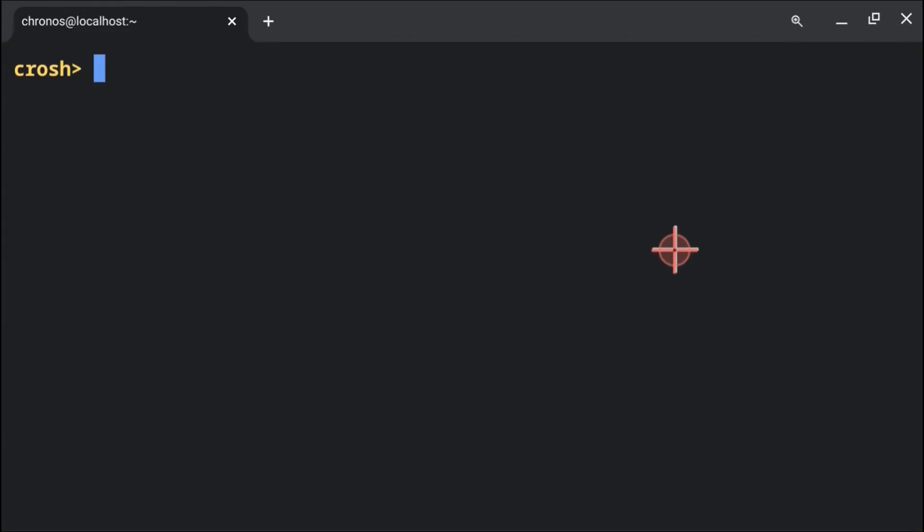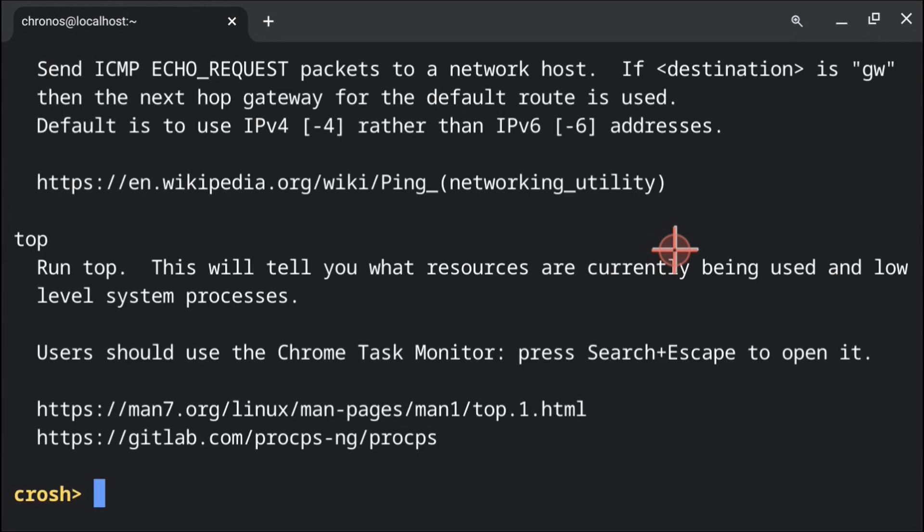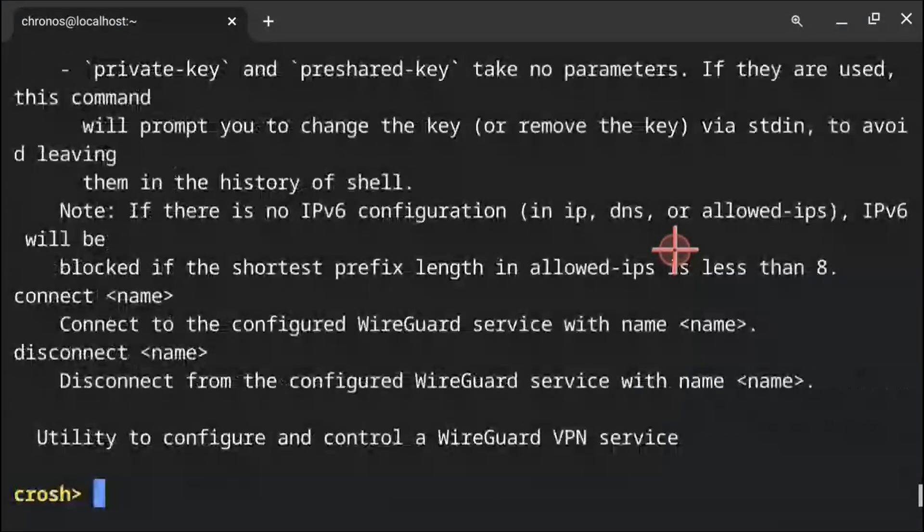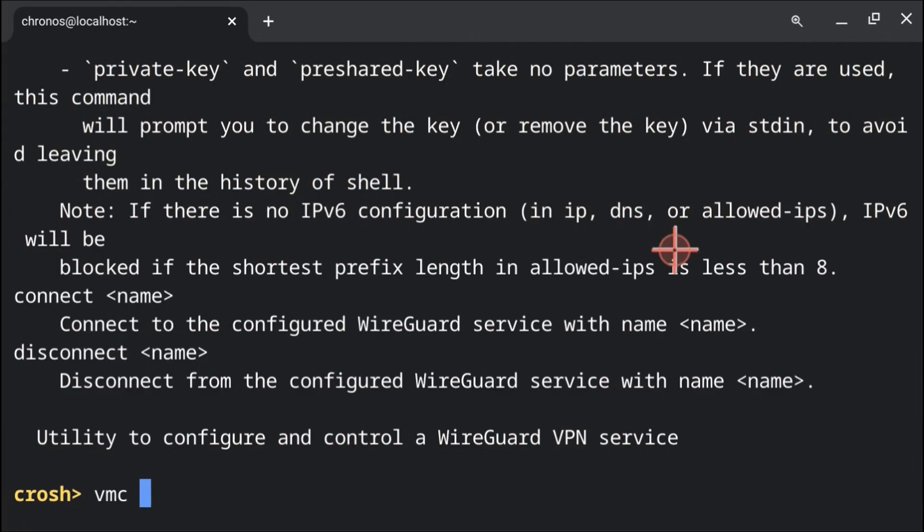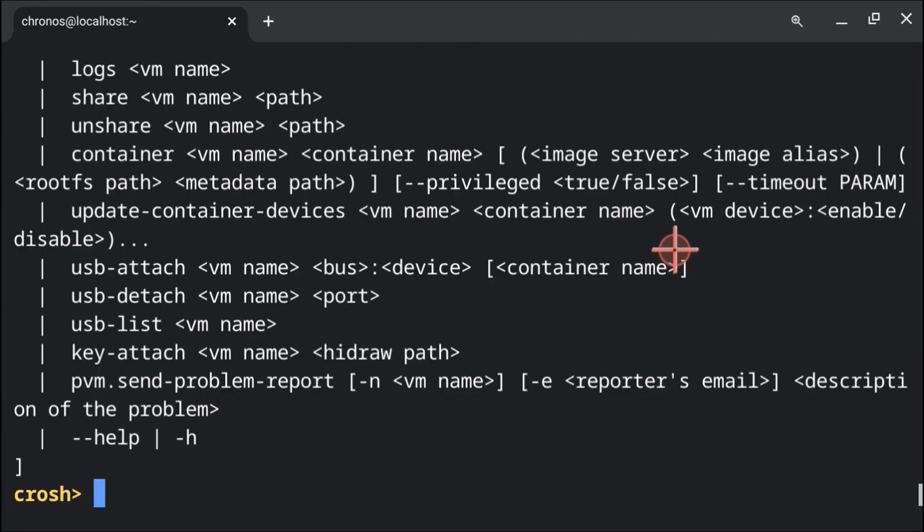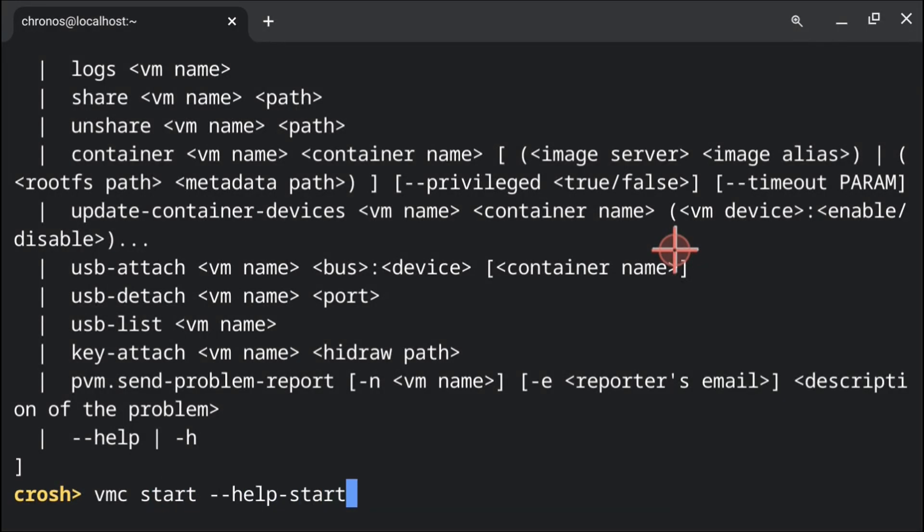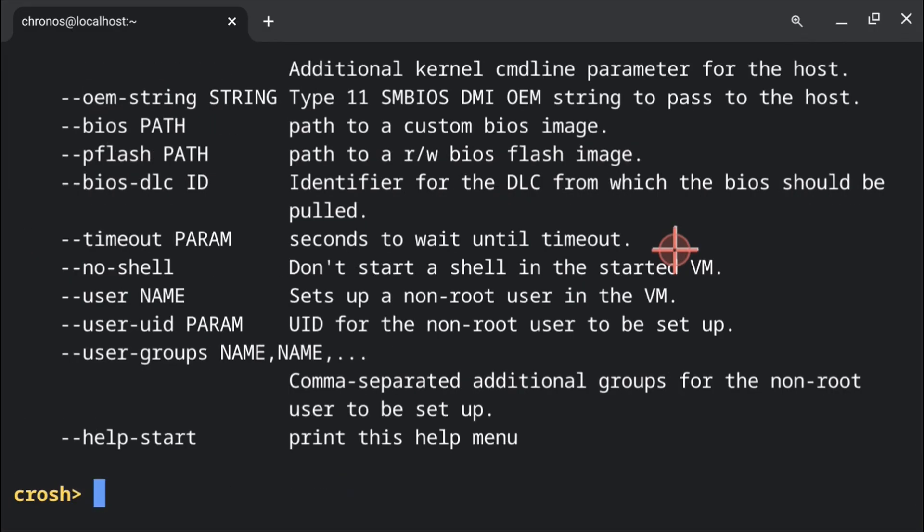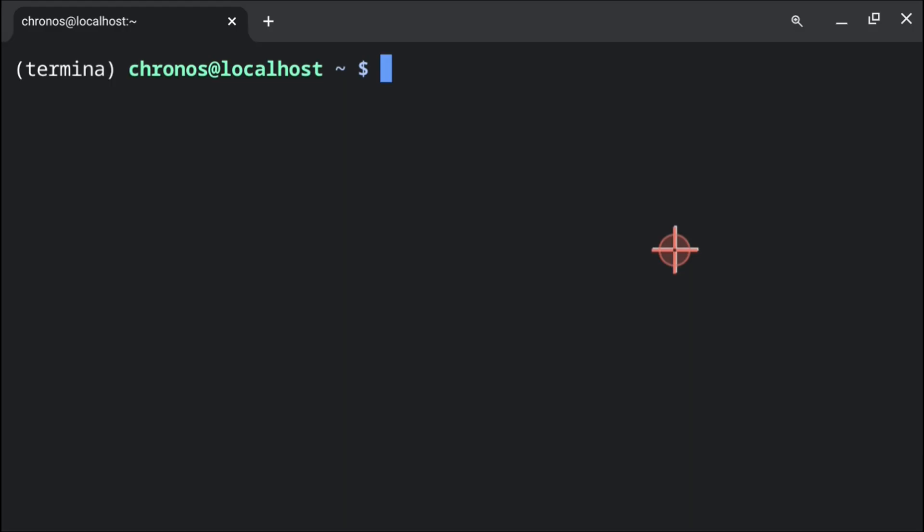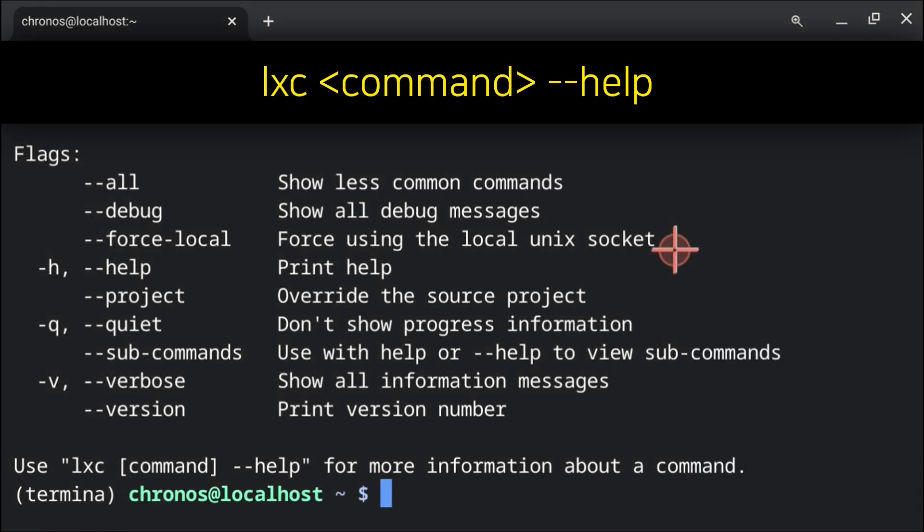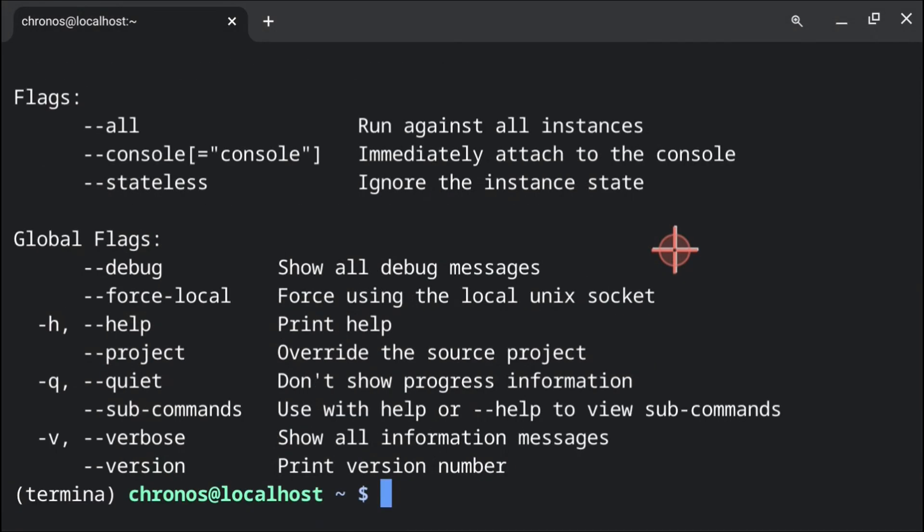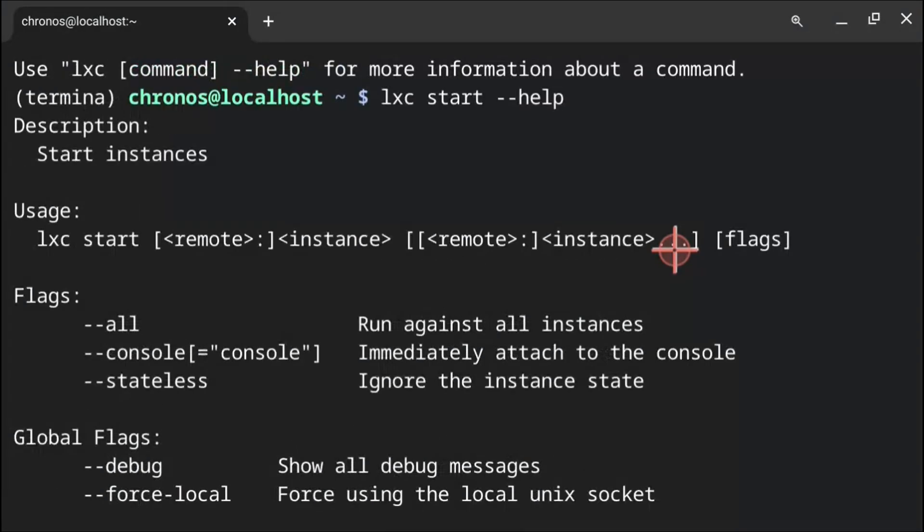For more documentation on the crosh command line, we can execute help. For additional help on the crosh command line, we can execute help underscore advanced. Then if we want help for the vmc command, we can execute vmc space dash dash help. And for more vmc help, we can do vmc space start space dash dash help dash start. Lastly, while running inside the virtual machine, we can get help for lxc by executing lxc space dash dash help. And for more help on a specific lxc command, we can do lxc space the command space dash dash help. This will give us more information about the given lxc command.